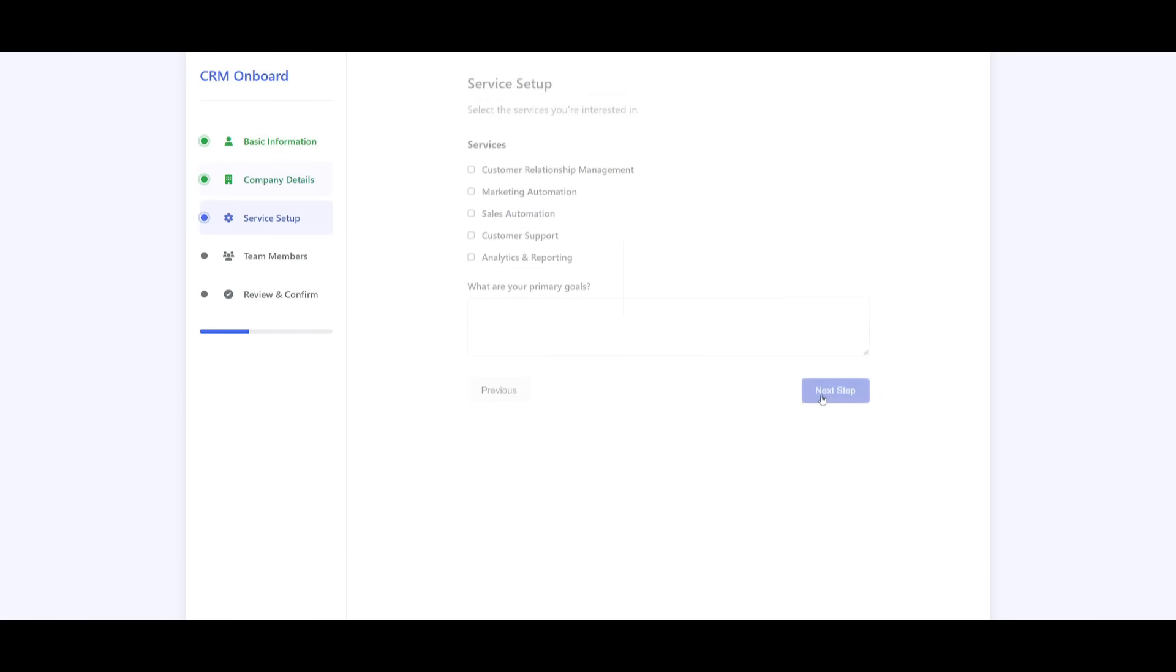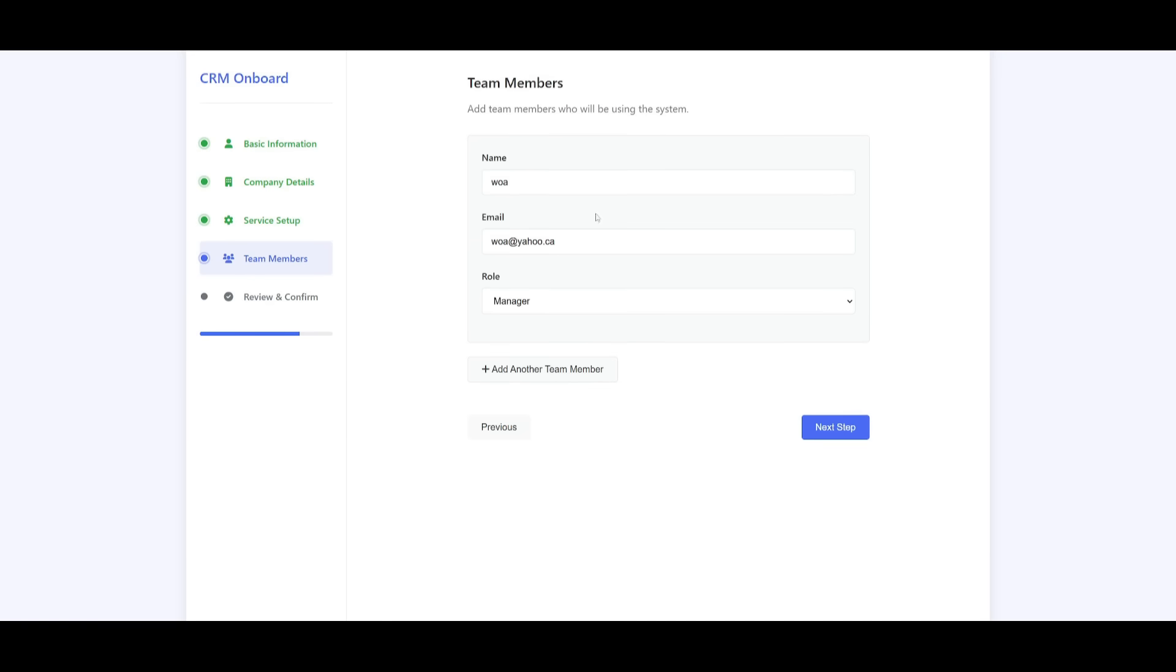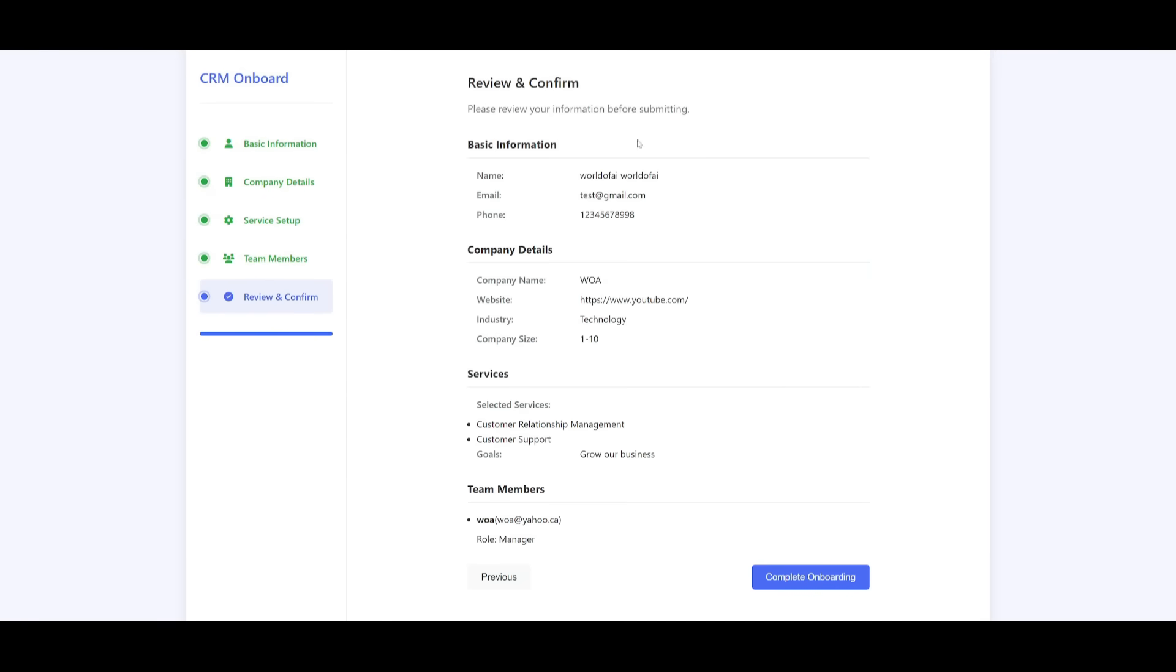I had to put in a valid url and now we can go ahead and input a couple of different services. So let's just select a couple of other things and then our primary goal grow our business and then we can go to the next step we can then add a team member and once that is done you can review all the information that you've added and you can complete onboarding.